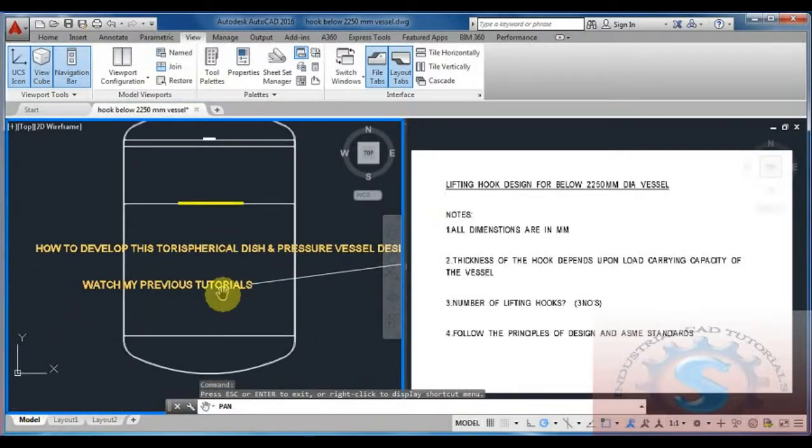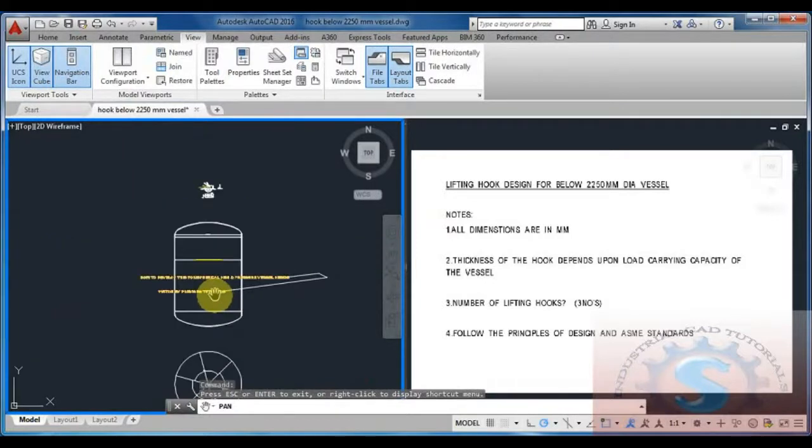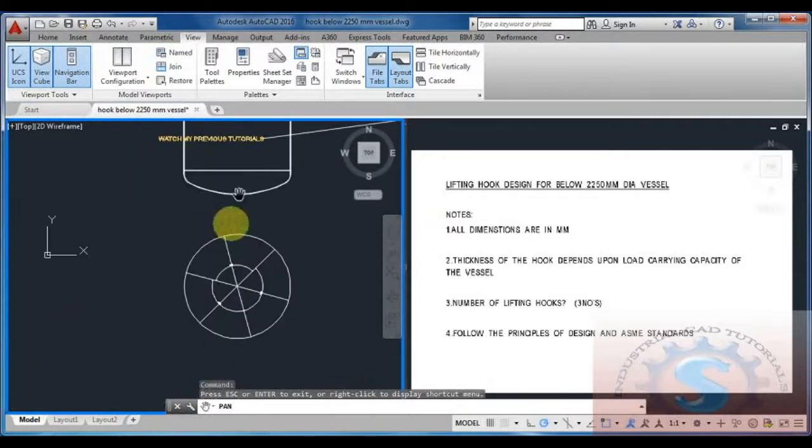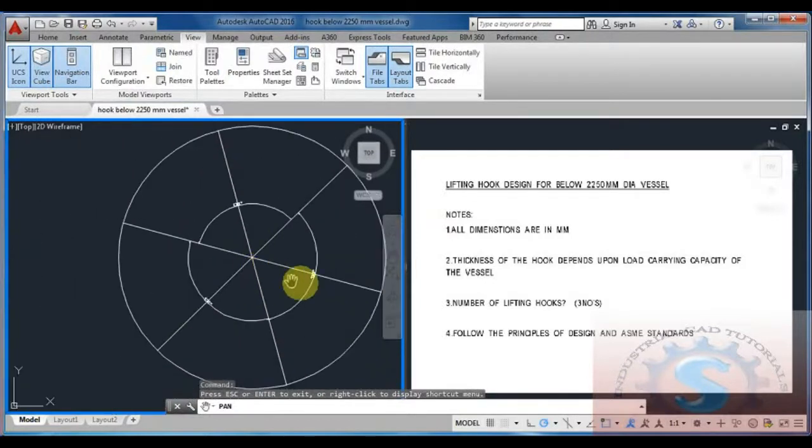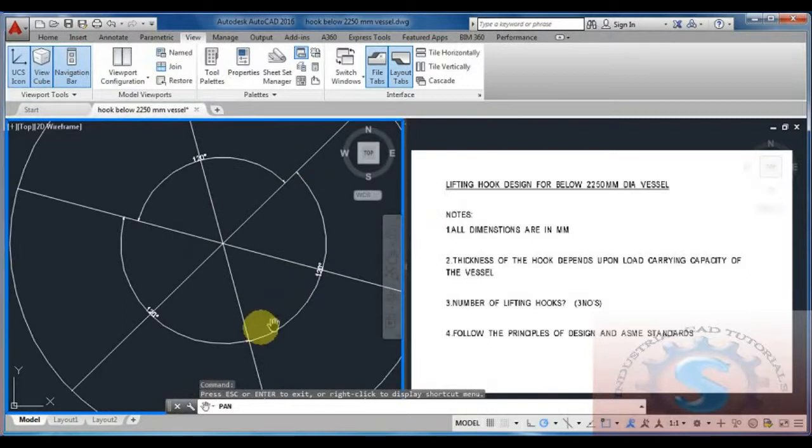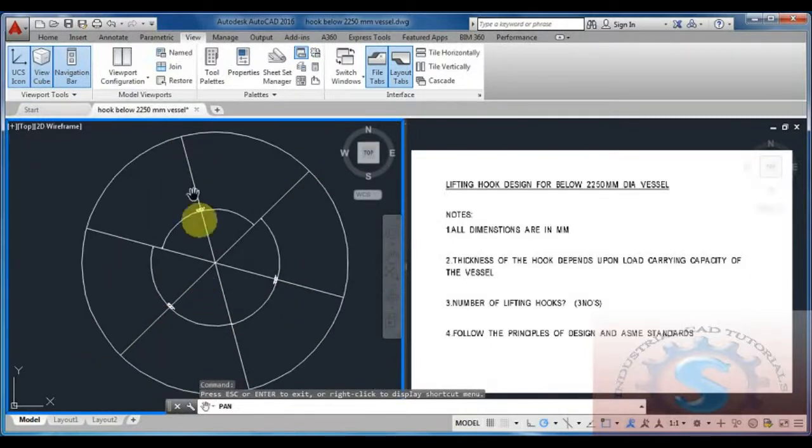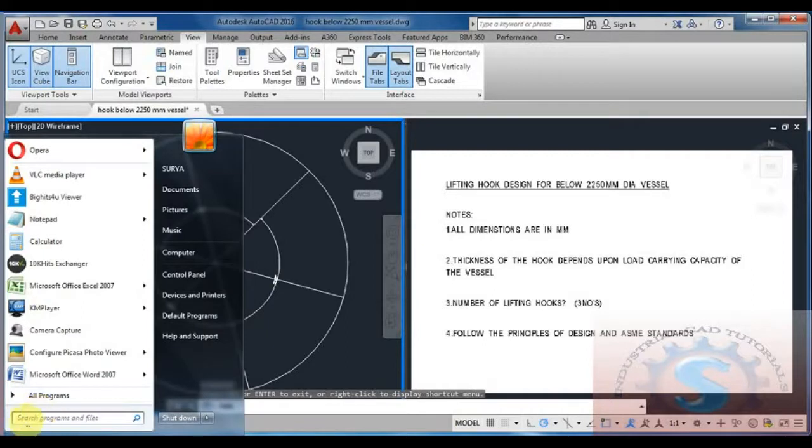For vessels above two meters, see my previous tutorials. This is 120 degrees, 120 degrees, and 120 degrees - three types of 120 degrees I have already explained in my previous tutorial.